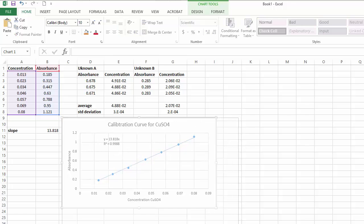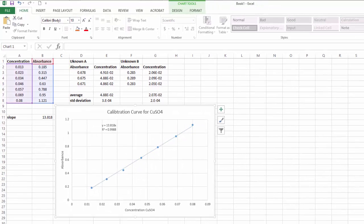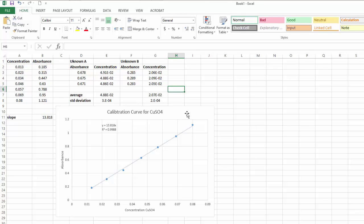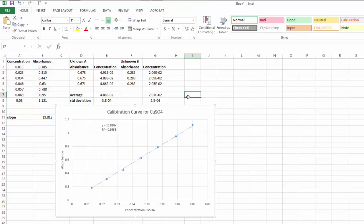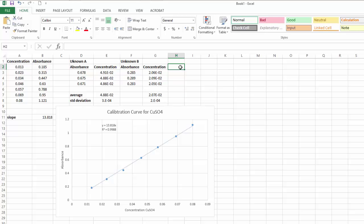Now you'll want to save this. You can make the chart bigger if you want. When you go to print, make sure the graph is highlighted — otherwise it'll print the full page instead of just the graph. Print a copy to put in your notebook and a copy to turn in. Depending on your instructor, you may also need to upload the Excel file — you'll want to do that for my class. And that's pretty much it.